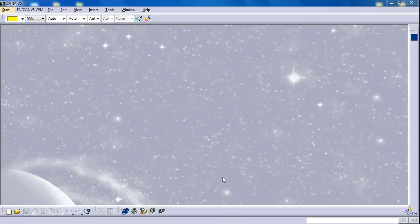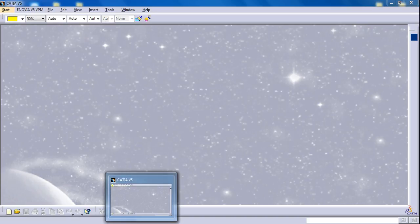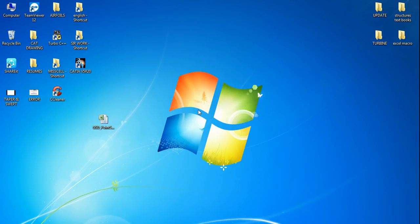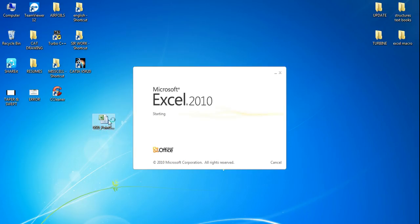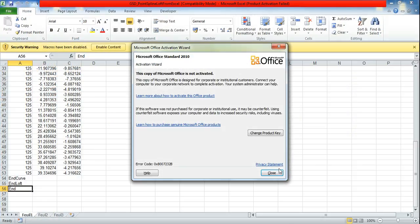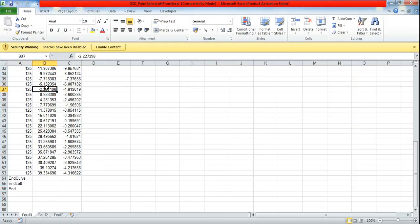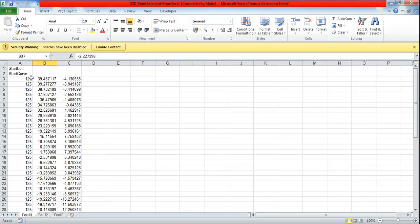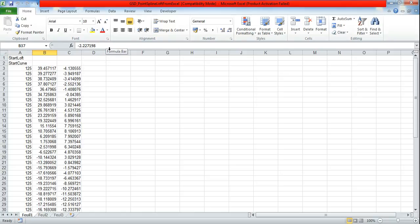This is my GSD Excel. I have already imported the points and I am getting a warning as macros has been disabled. Enable content. I have just clicked on enable content but I have to make sure whether it is enabled or not.